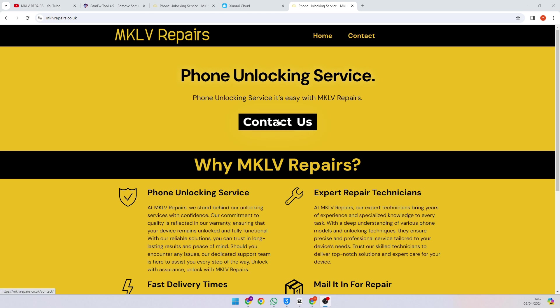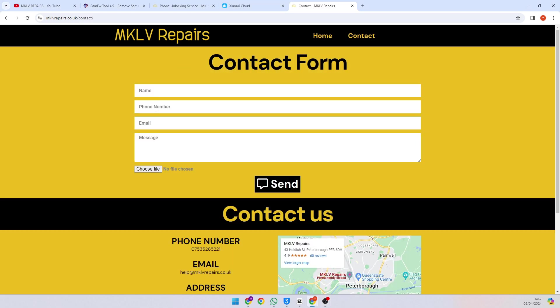Go to our website and press Contact Us, send us the code and we will send you a quote. If you send us the code, we will remove your device from the Mi account. However, if it is not successful or something went wrong, we will give you a full refund.